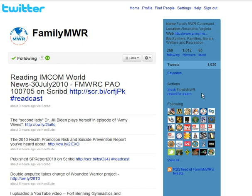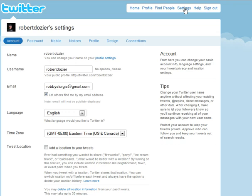Go ahead and sign on to your account. And then once you've signed on, click the Settings button. On the Settings button, you'll see a mobile tab. Go ahead and click the mobile tab.